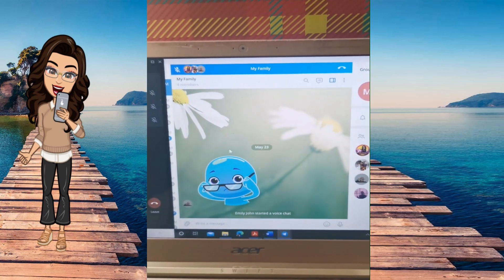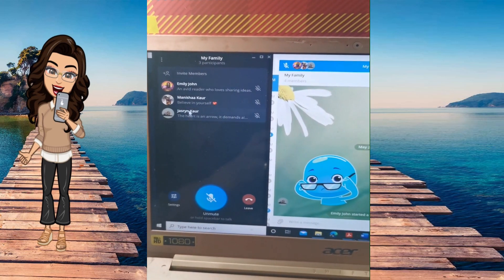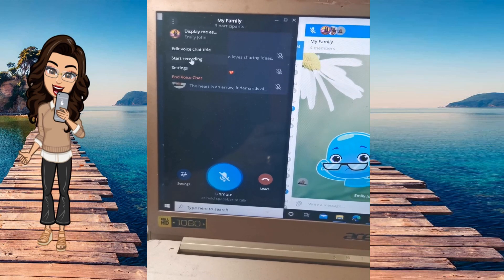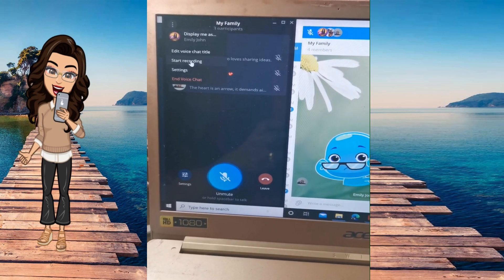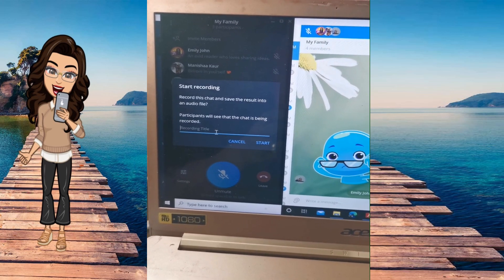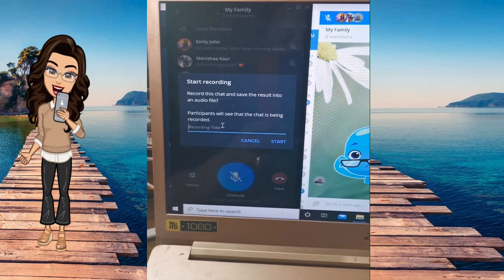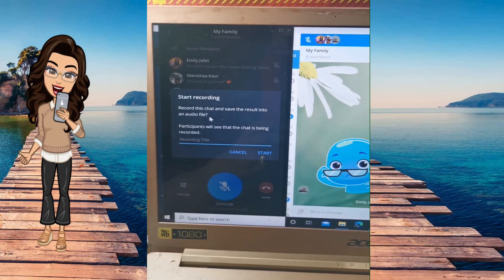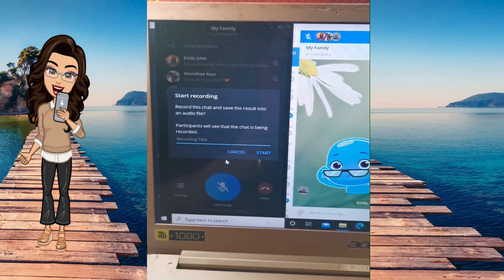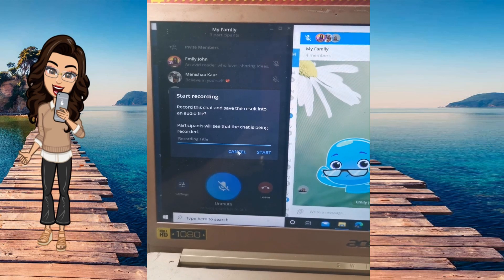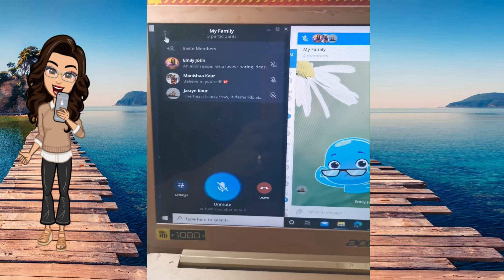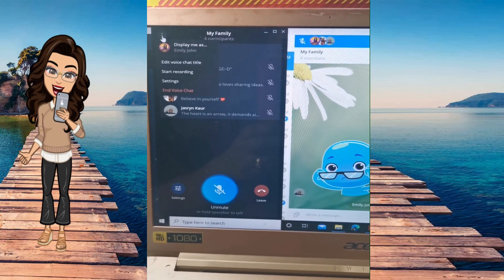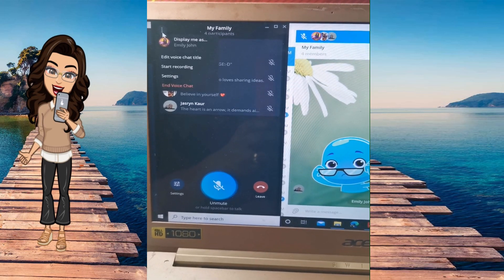Once you finish your lesson, you can also record it. Click the three dots on the left, then click 'Start Recording'. Type the title of your recording and click start — it will auto-save as an audio file into your computer or in Telegram itself. You can also edit the voice chat title here for future references.